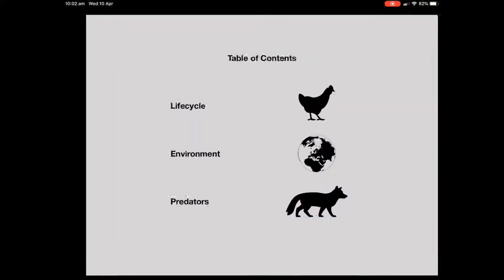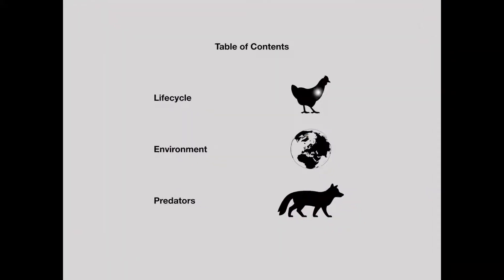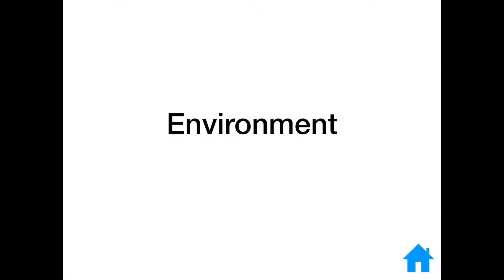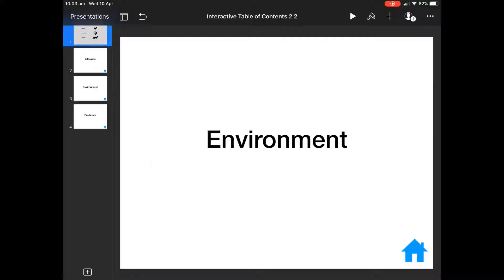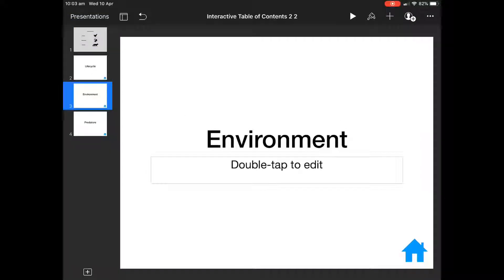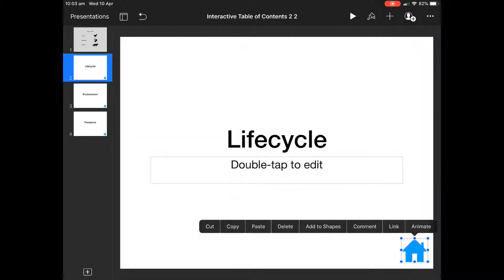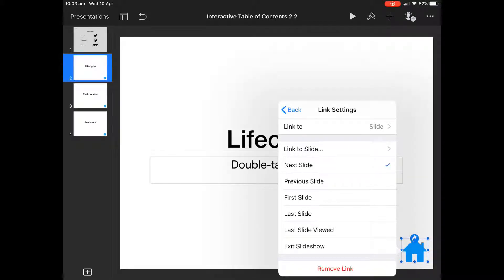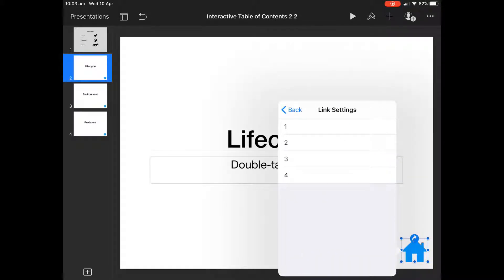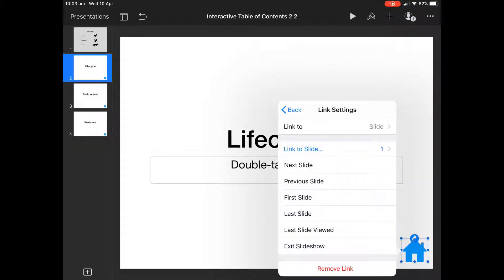If I press play, it's always good to test it. You can see it goes there, but when I tap on it, it goes to the next slide. So I need to activate this little house shape, and I'm going to link that back to the first page, which is the table of contents.